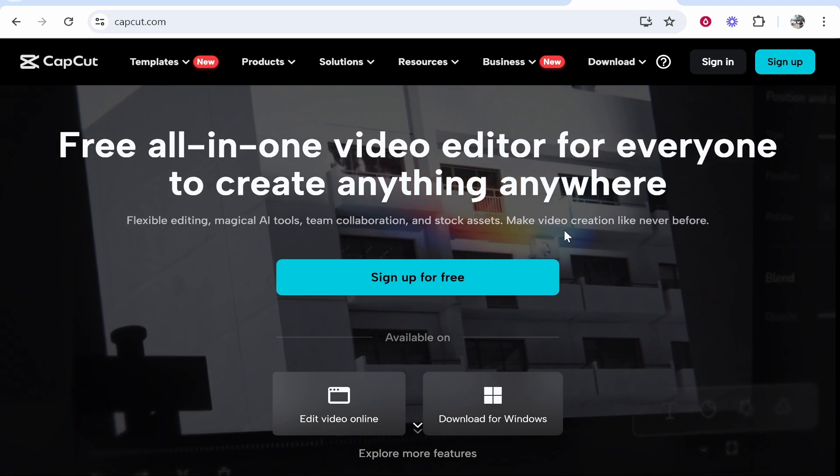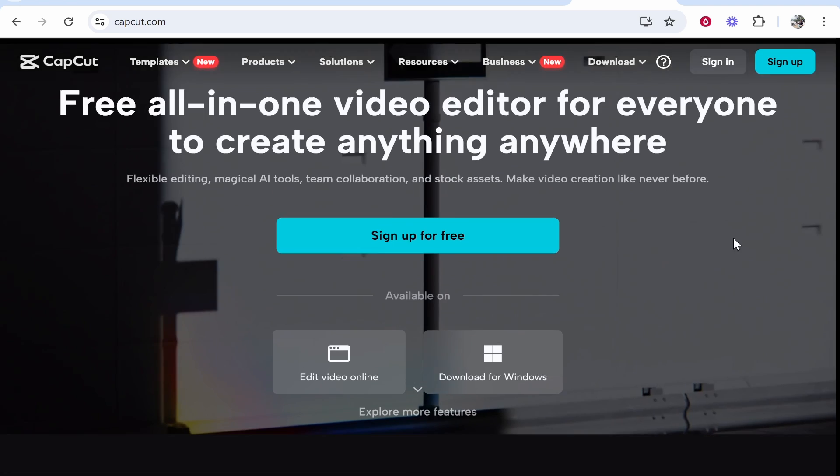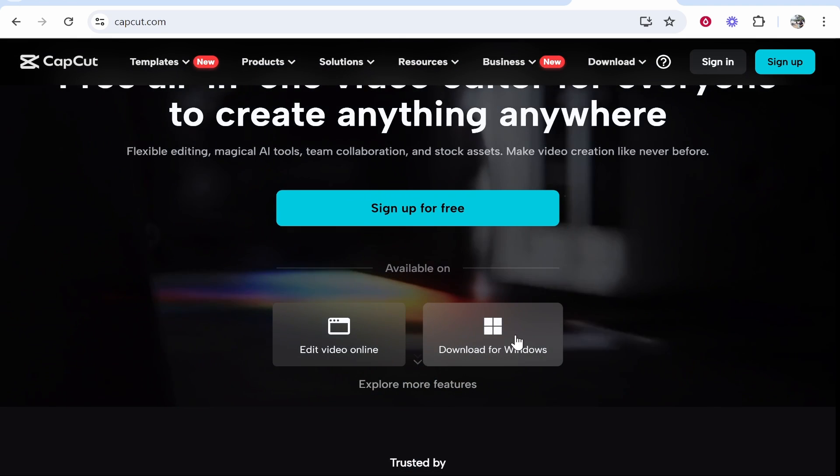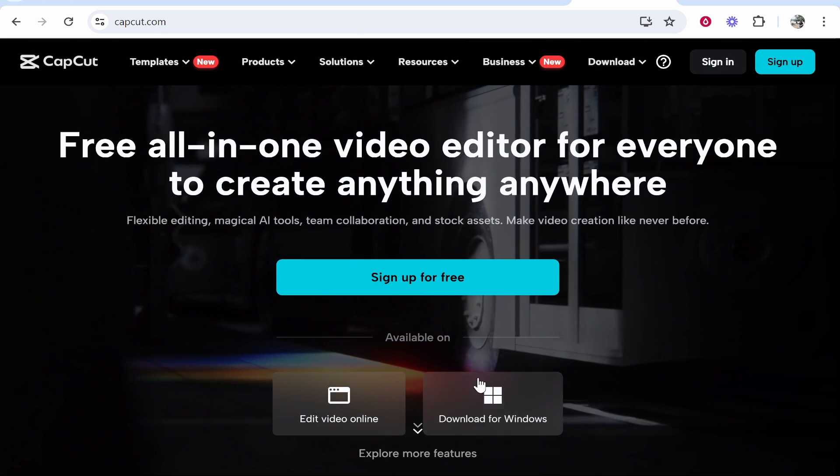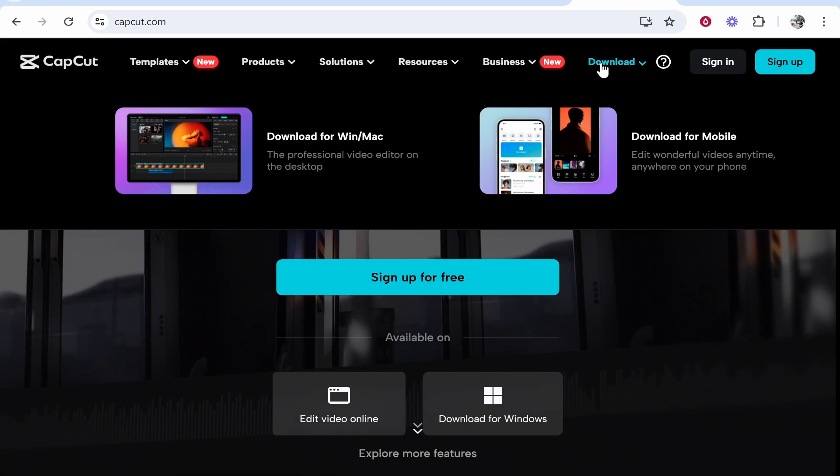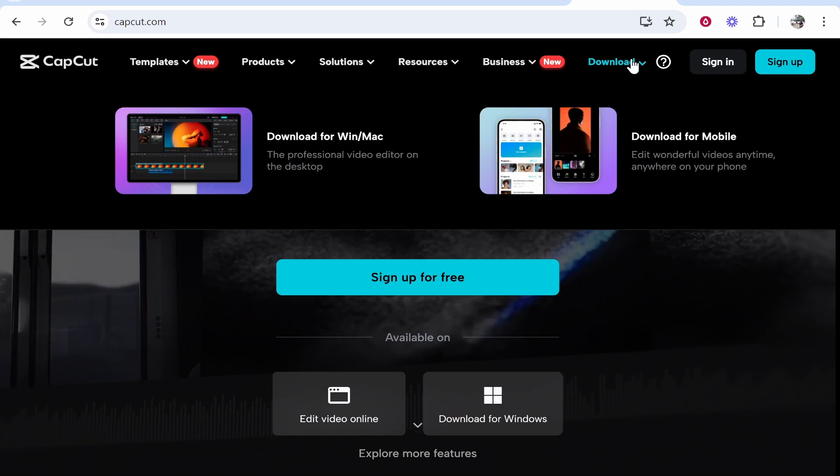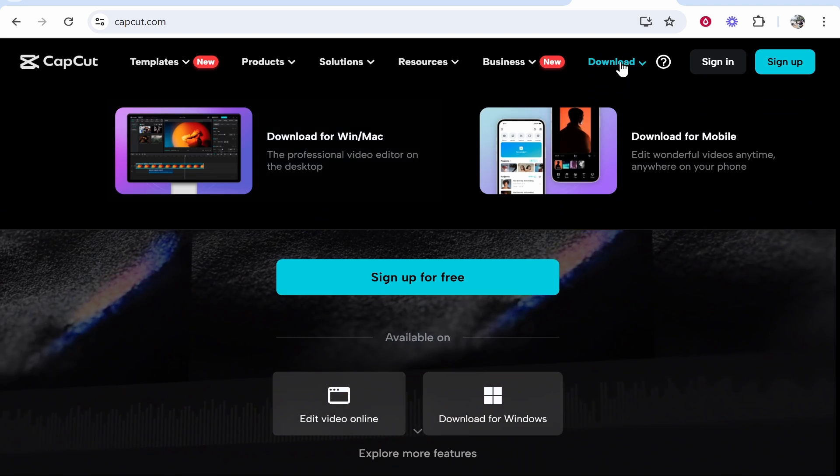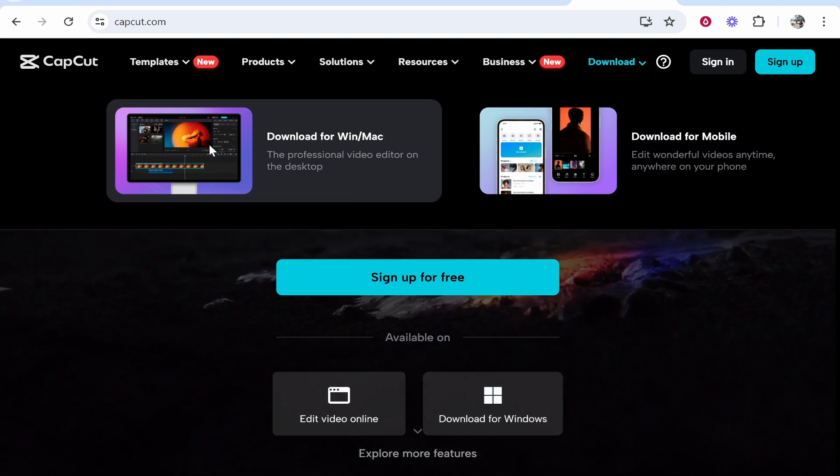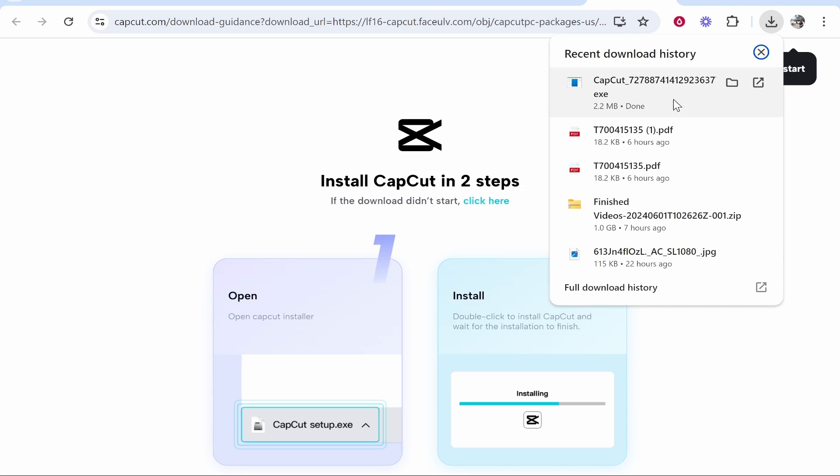Or if you want to download it for your Windows computer, go to Download for Windows, or if it isn't here, go ahead and click on the Download button in the top right-hand corner. Click Download, Download for Windows/Mac. Then it's going to download the exe file, which is going to be the CapCut installer.